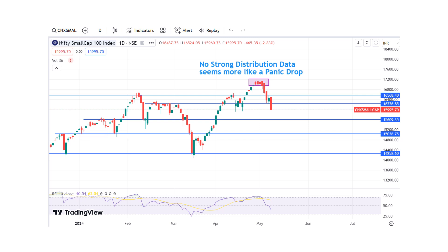Looking at the current situation, the market went sideways for a decent time. Even in February 2024, where the market went sideways and then corrected a good 15 percent, the distribution data was not that great — it was more like less accumulation. People get confused between less accumulation and distribution: less accumulation means big guys are buying fewer shares, while distribution is when they're actually exiting positions. That wasn't happening in Feb 2024 — accumulation just went low, causing a panic dip and then a V-shaped recovery, as we saw after the March 15th dip.